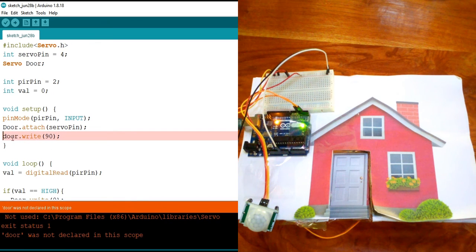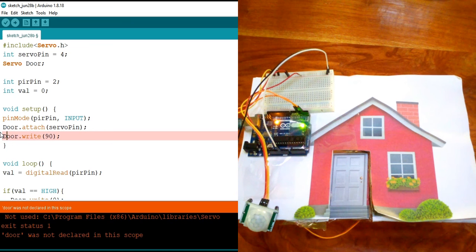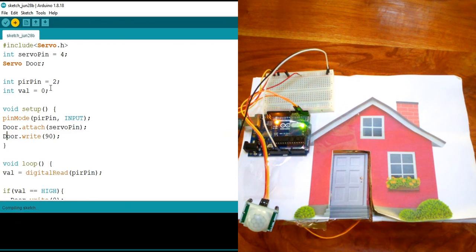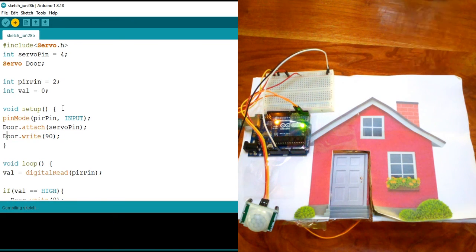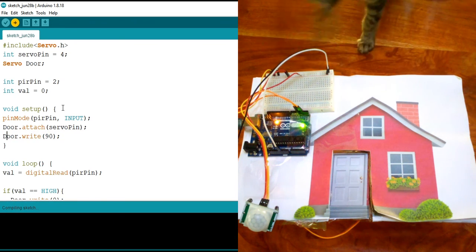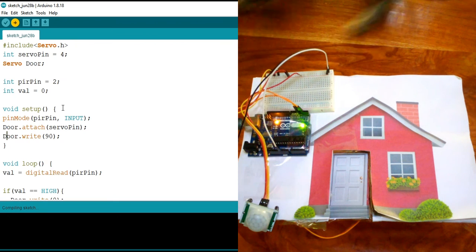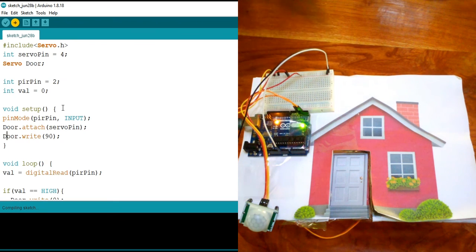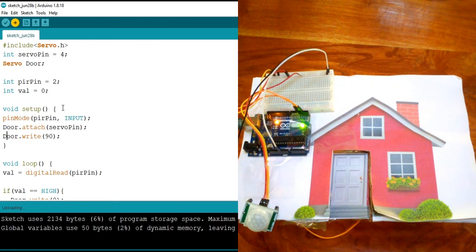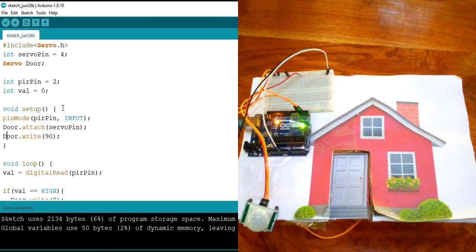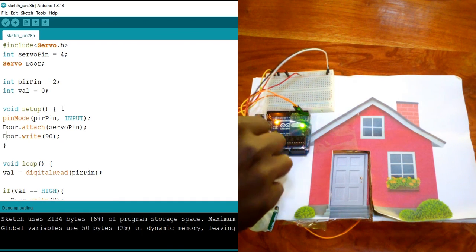We got something wrong. Yes, I need to put a capital D. Upload again.